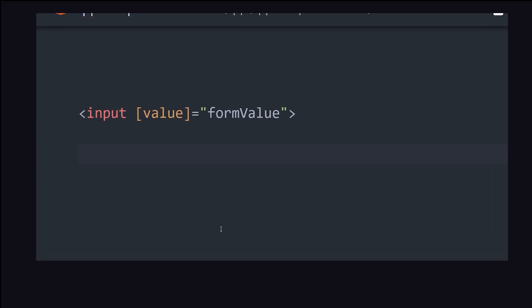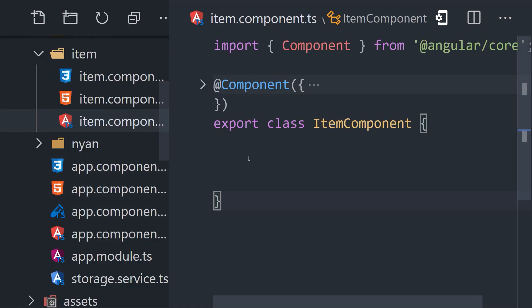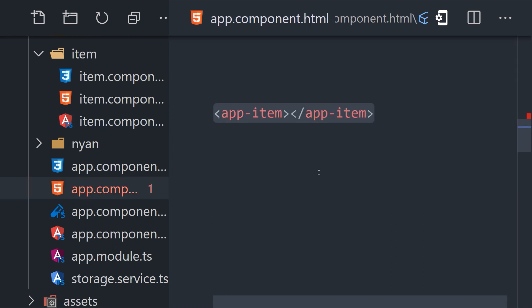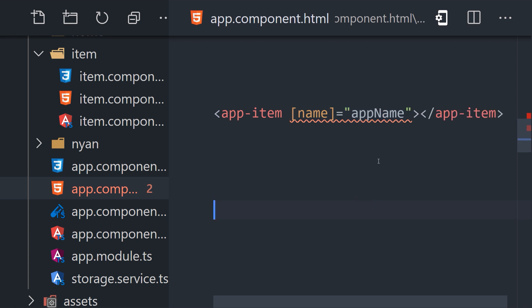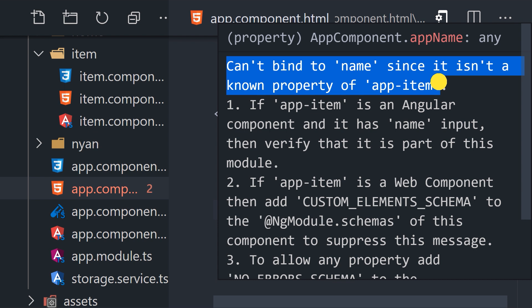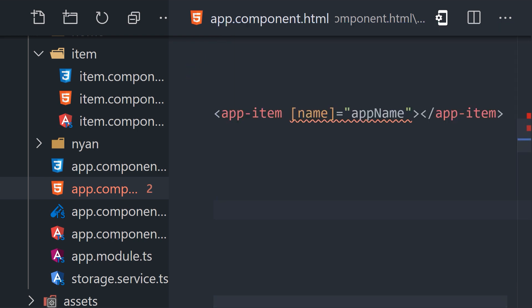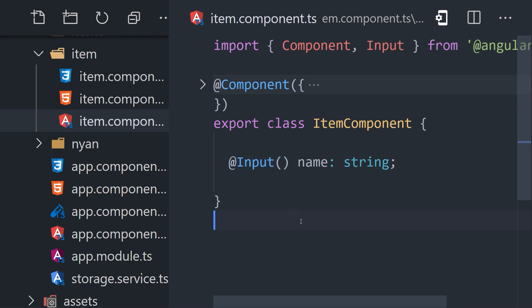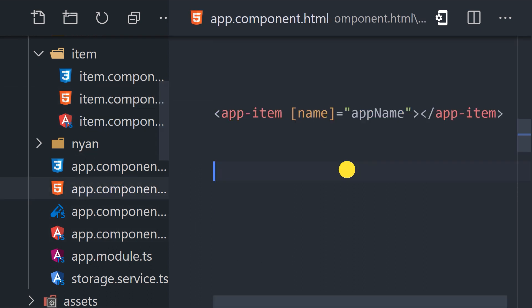In most cases, you'll run into issues with unknown properties when working with your own custom components. In our code, we have an item component with a name property. Then in the app component template, we reference the app-item component and attempt to bind to the name property. But currently, Angular tells us it can't bind to name since it isn't a known property of app-item. We can address the issue by going back into our item component and adding the @Input decorator to the name property. The @Input decorator allows data to be bound or passed in from outside the component via the template. In other words, if a property is not specified as an input, it can't be used with brackets for data binding in the template.